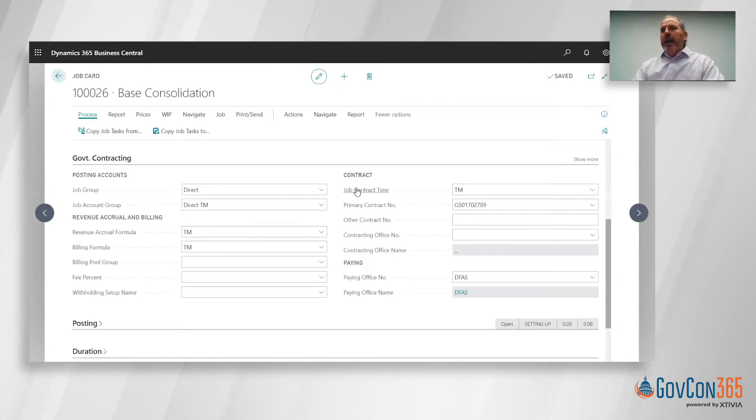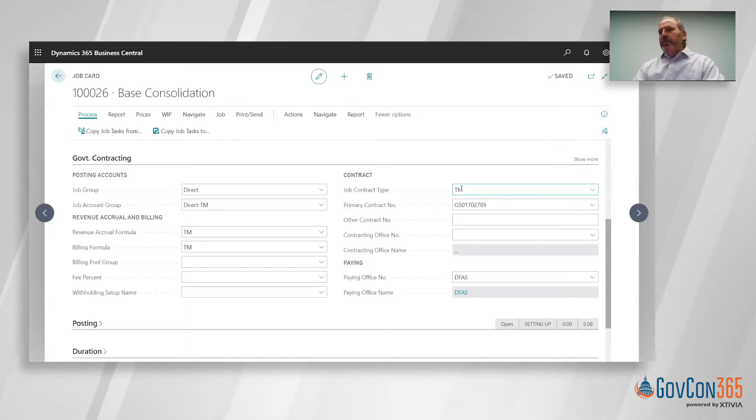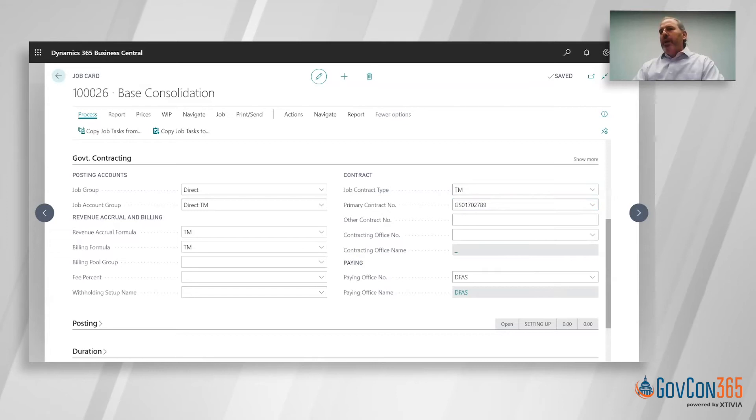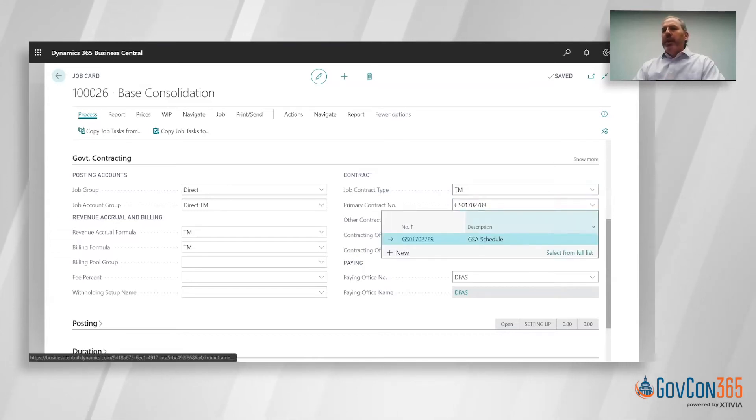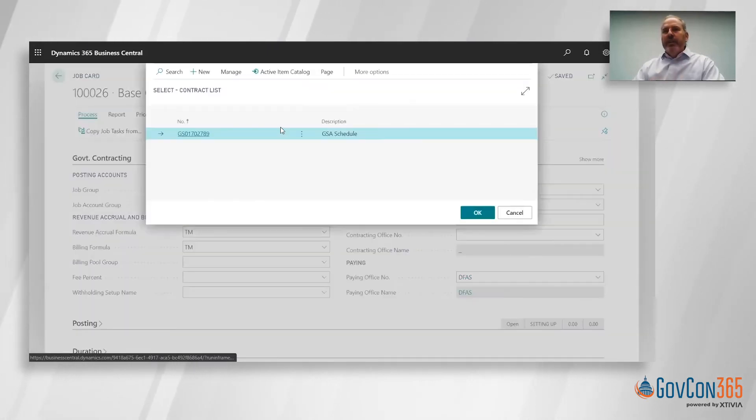On the contract side of the government contracting tab, you've got information about the contract type, which would go into our incurred cost submission, and also the primary contract number that would look up into our contract card. In this case it's a GSA contract vehicle.